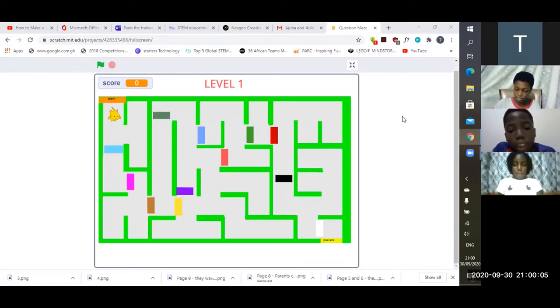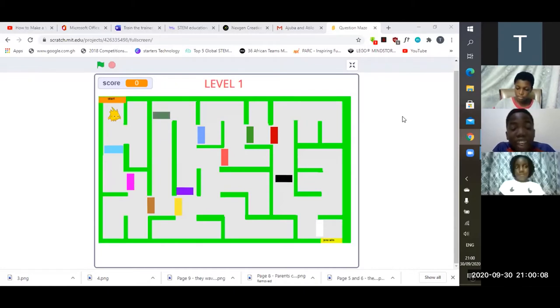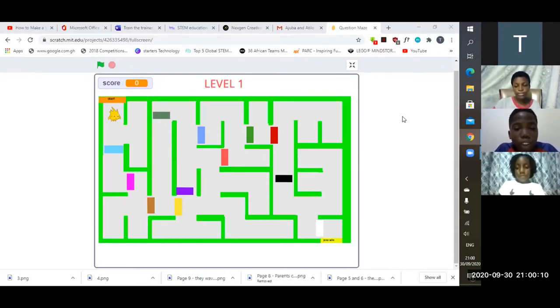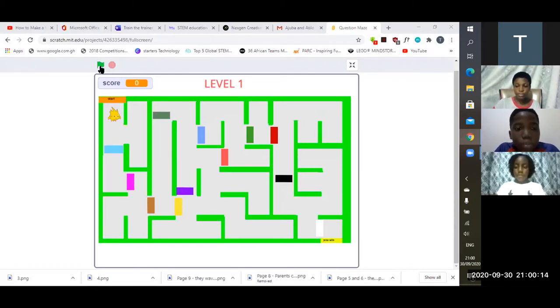The maze element brings fun and the barriers which ask questions bring learning. Now let's take a look at the game.